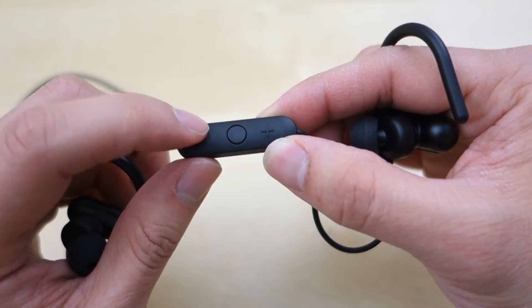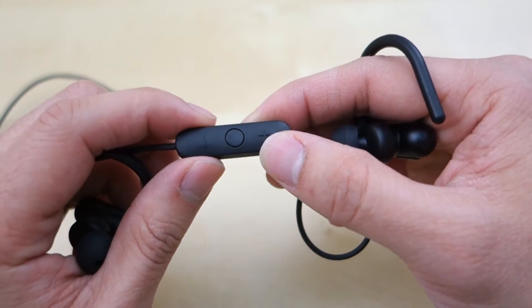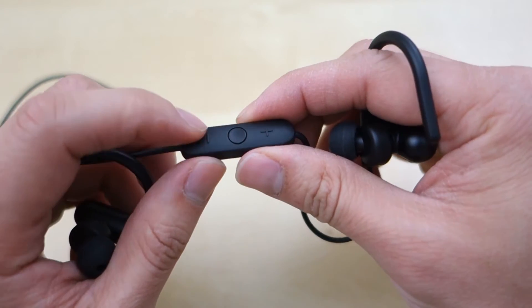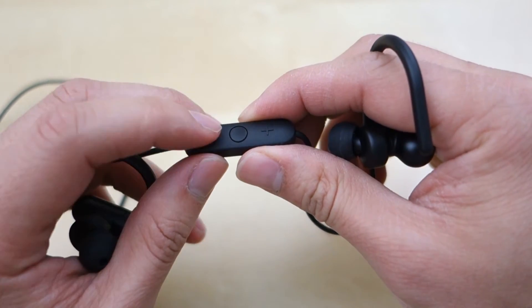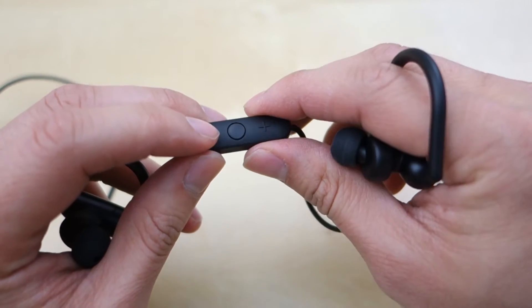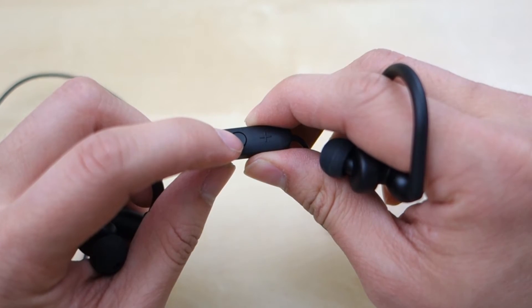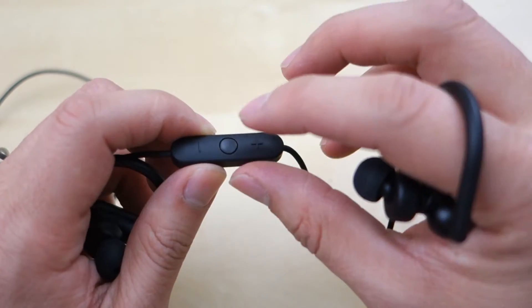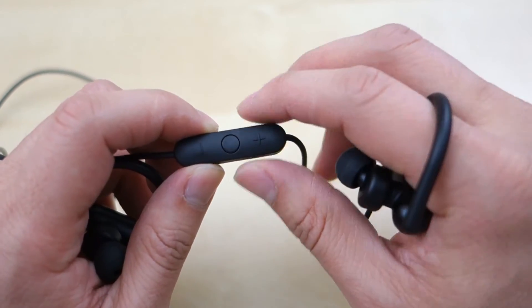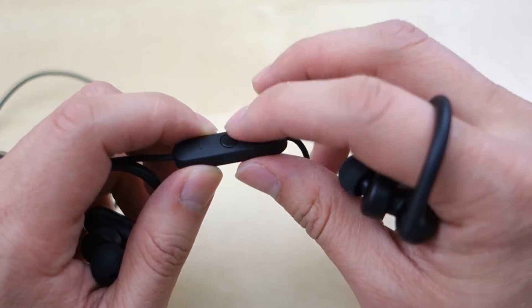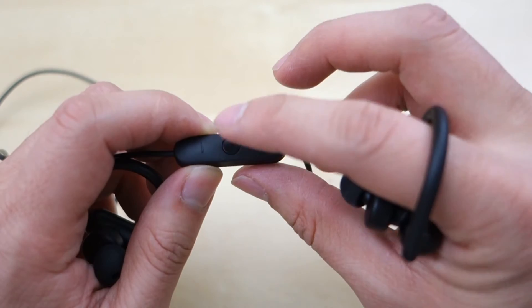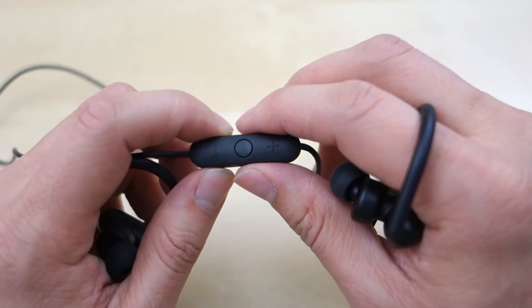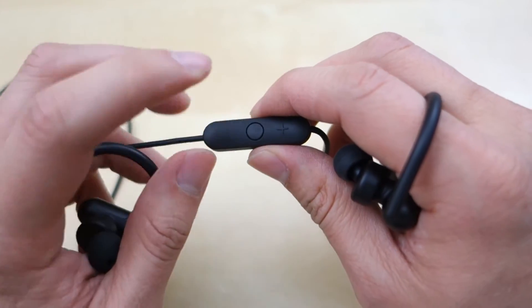On the inline controller here, as you can see, you have the plus and minus buttons, and the plus and minus buttons allow you to change track and change volume, while the middle button here is the multi-function button. That allows you to turn it on, hold it down for pairing, and also turn it off using the same button. You can also play and pause when you're connected to your device.